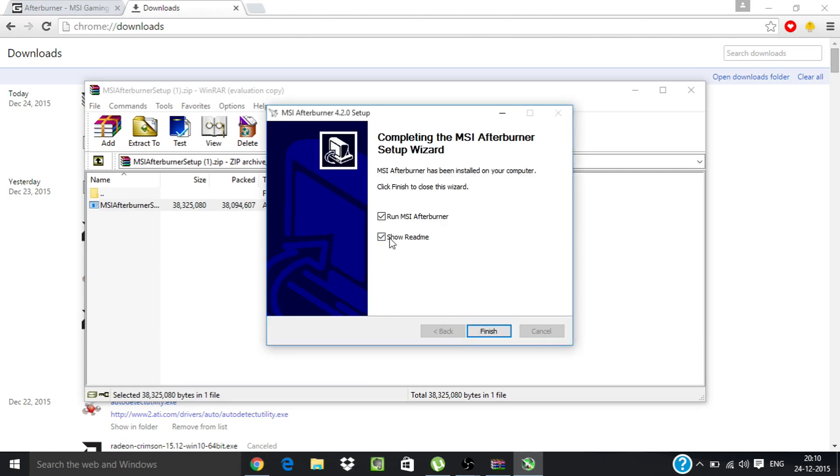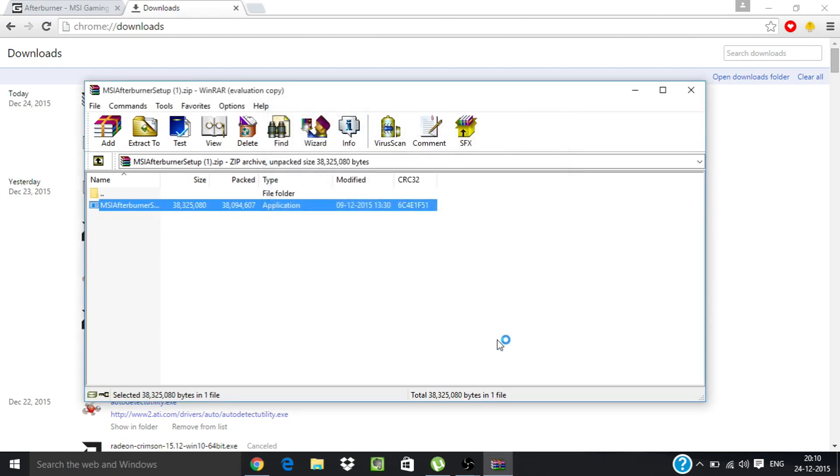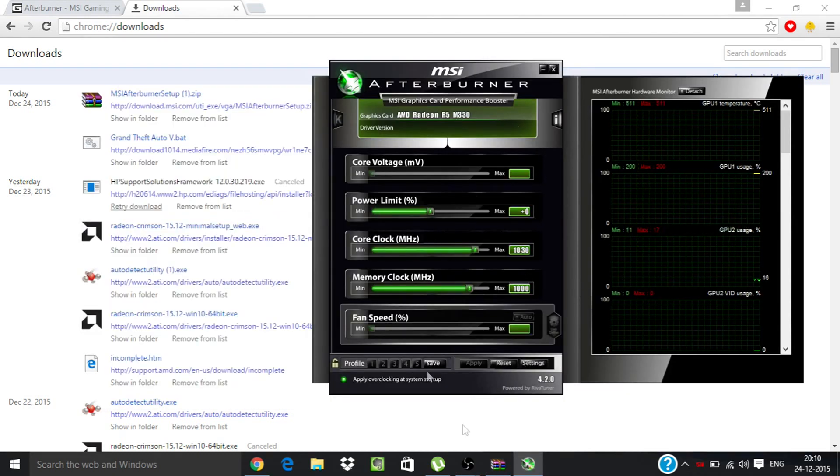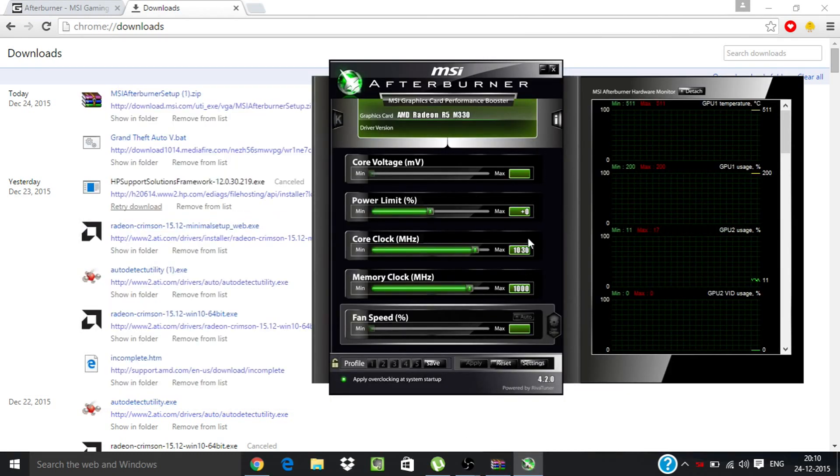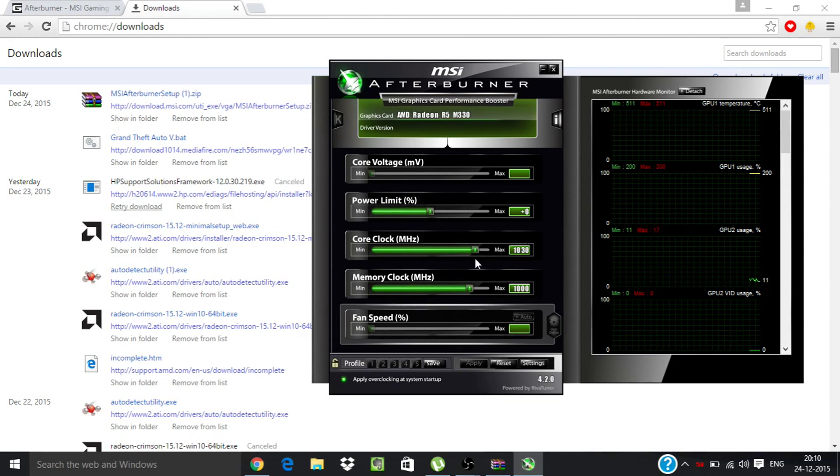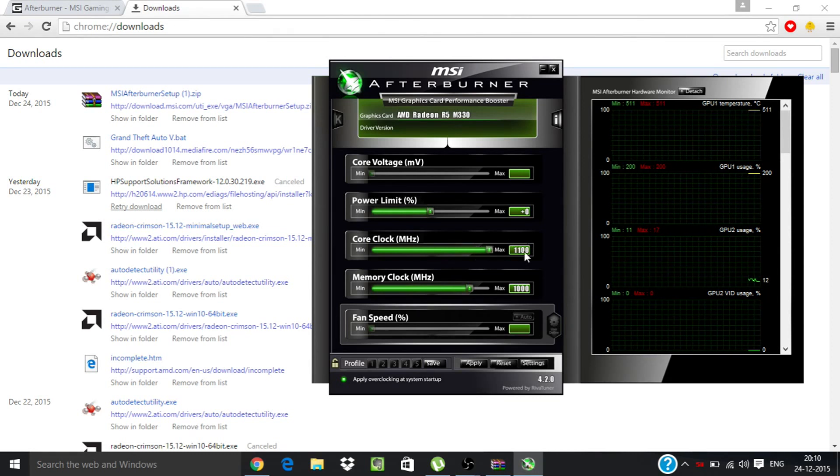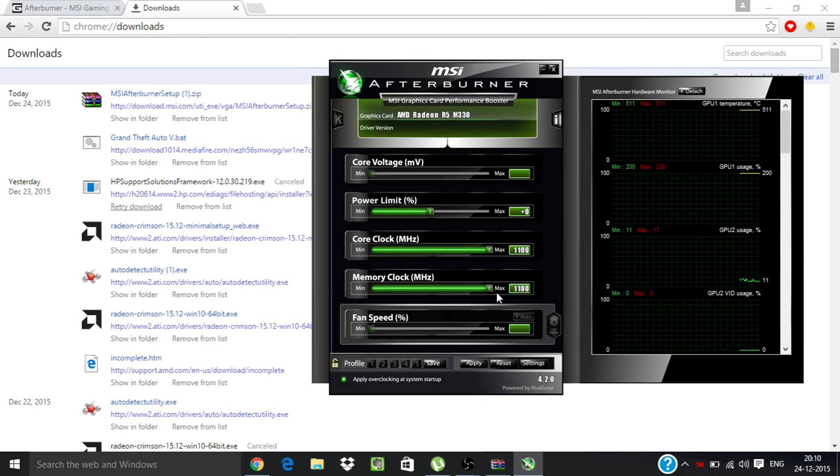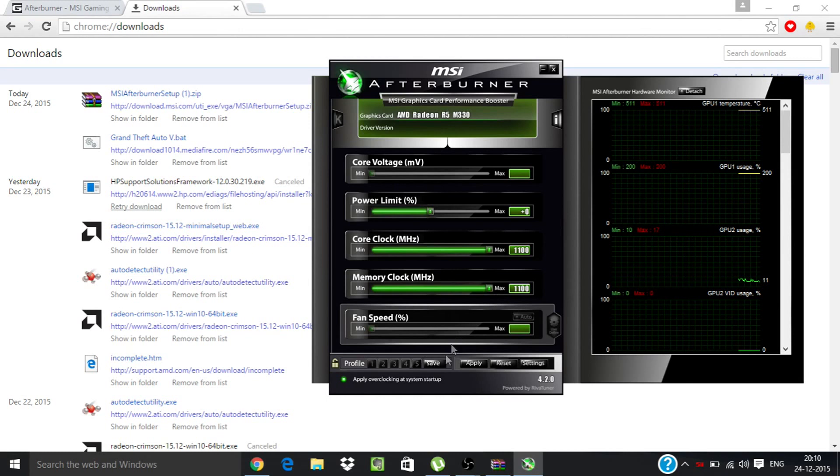Now just uncheck show readme and click finish. This should be shown to you. Now to overclock your graphic card, just maximize the core clock and memory clock.